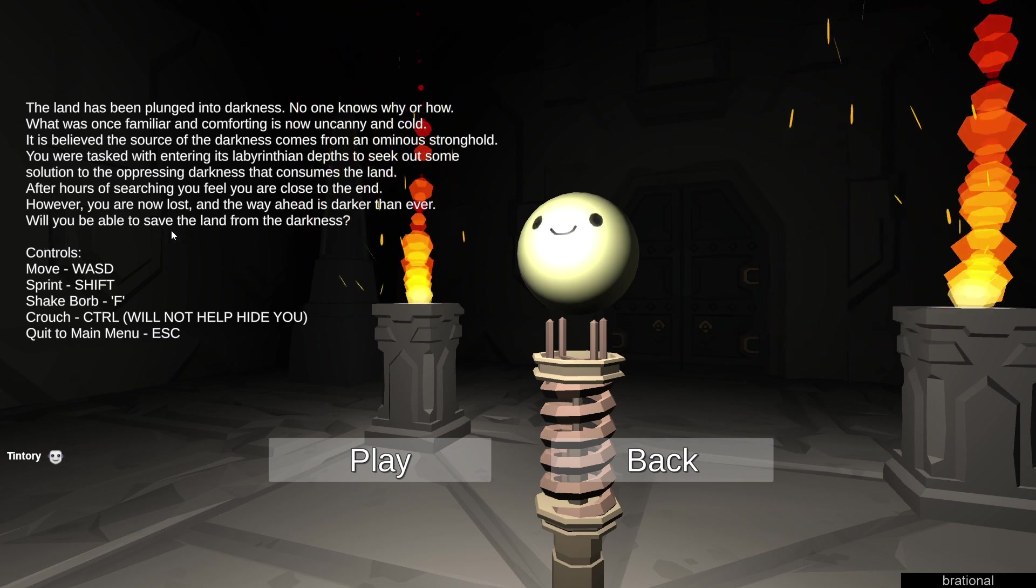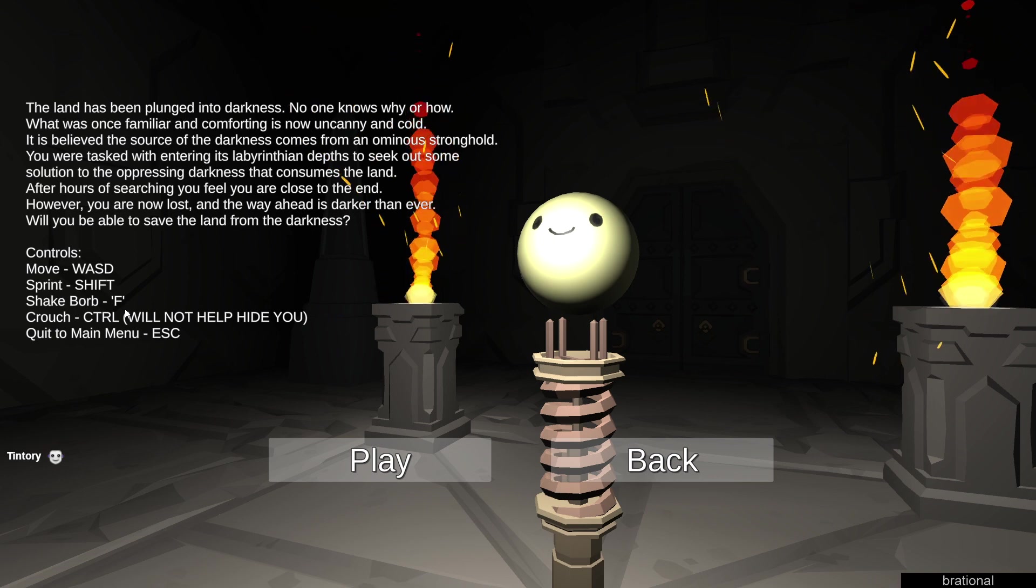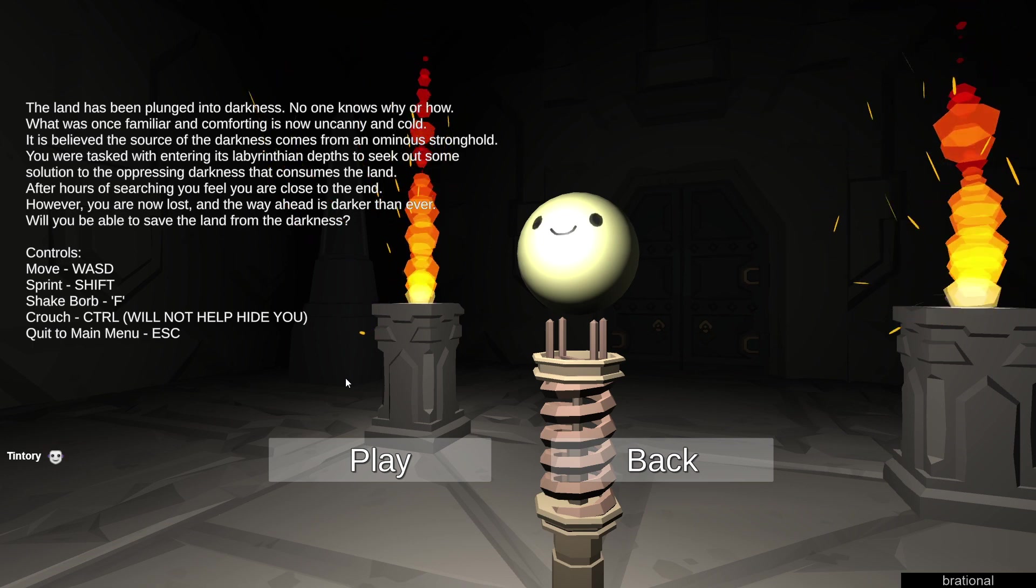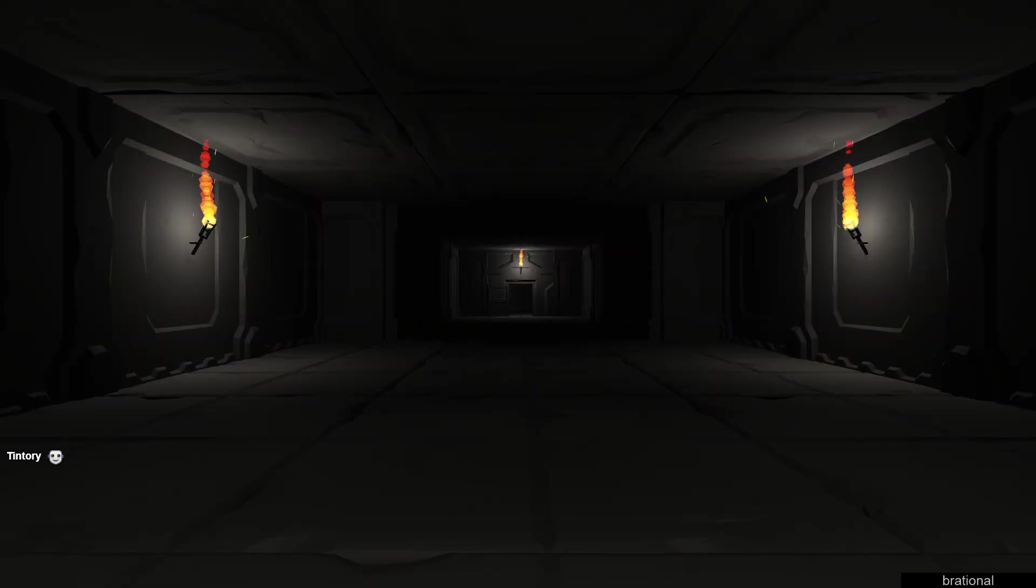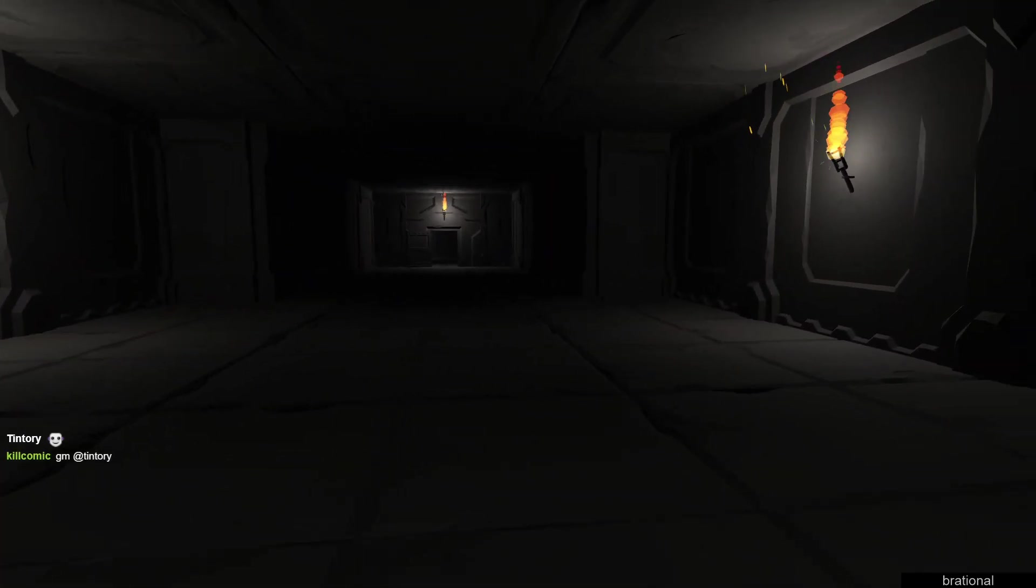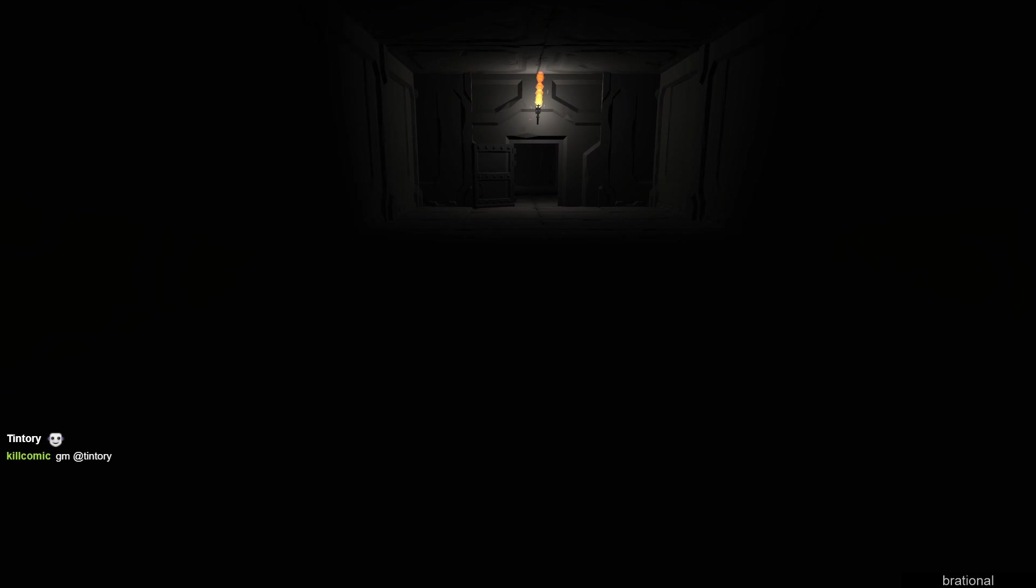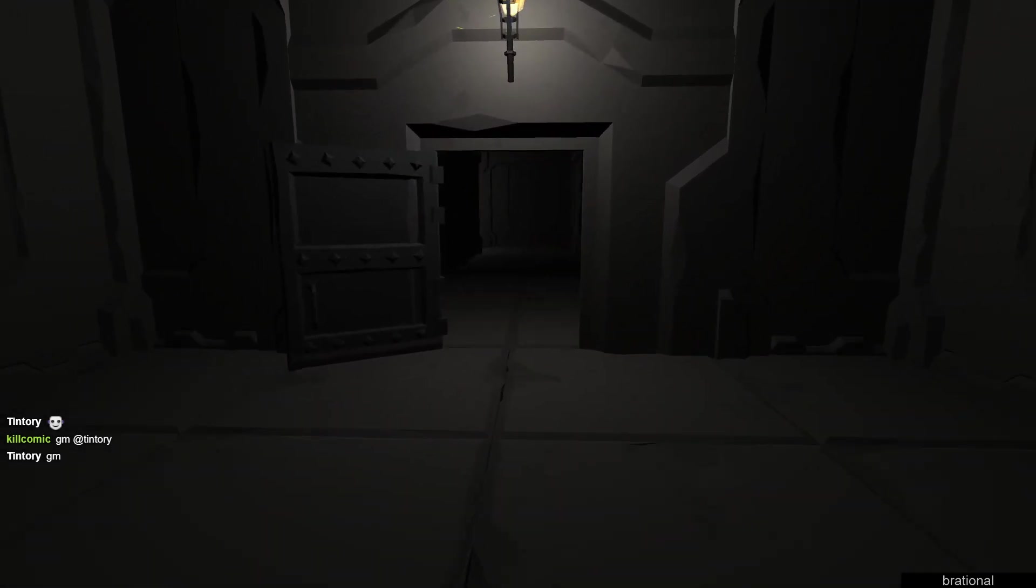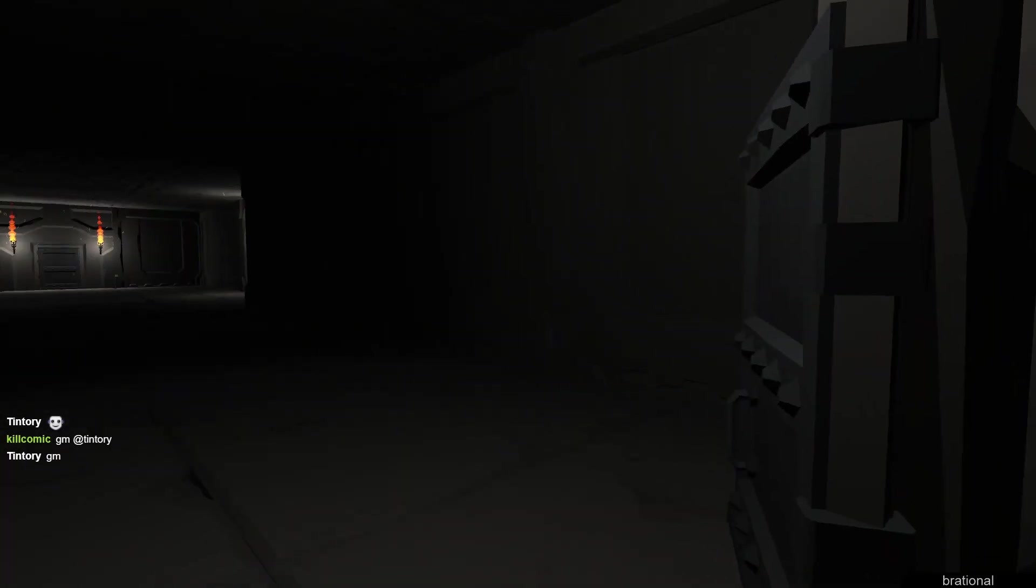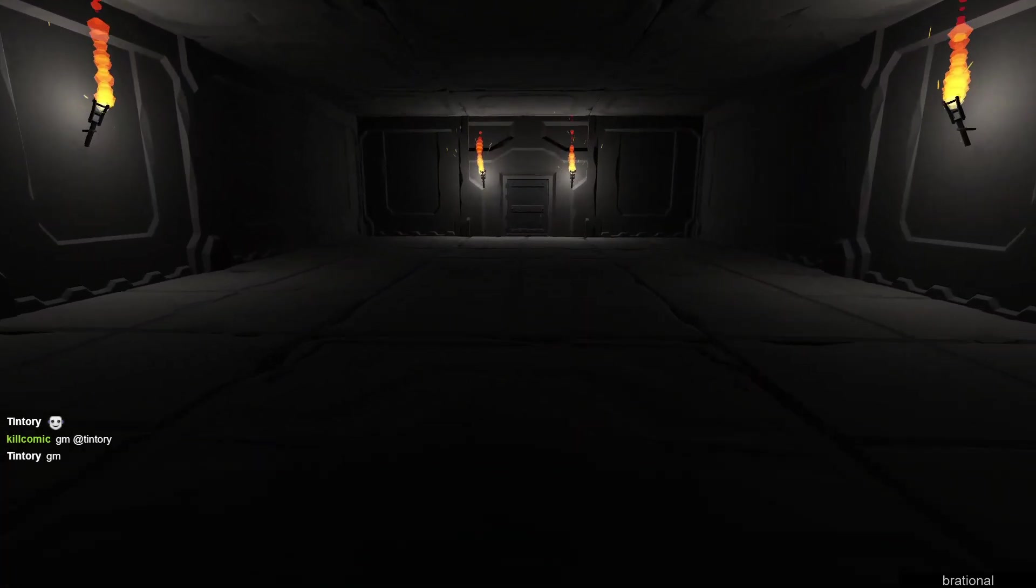Okay, we got WASD, sprint, shake bulb, crouch. Crouch will not help hide you. Why would I want to crouch then? What's the point of crouching if it doesn't hide me? Oh good morning, you made it in time. We are playing Borb. Shake bulb does nothing. We can sprint. Wow, our sprint is slow. I don't like how dark the ground is here, like I can't tell if there's a hole.